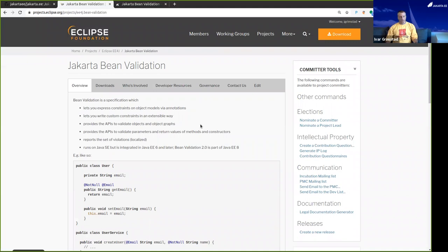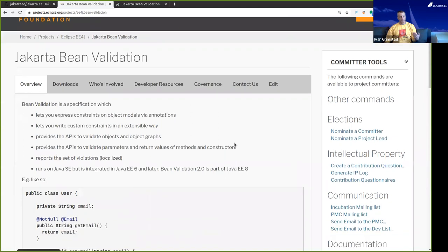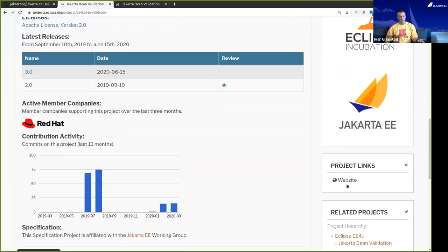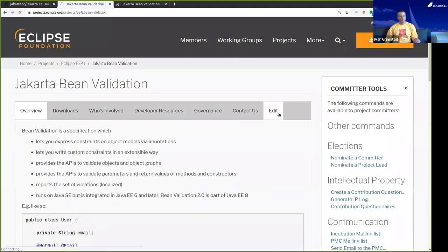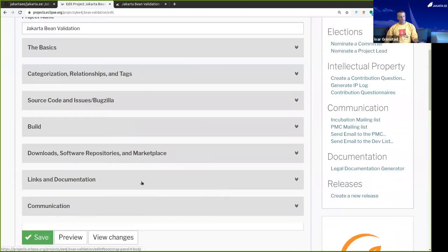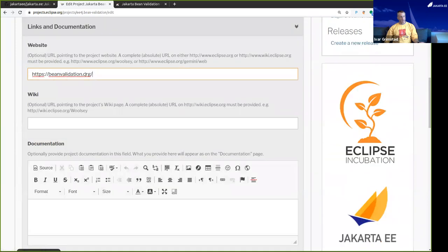And if I wanted to add the external web page to my specific project, you can see the same link is here — this will take me to the beanvalidation.org web page. The way I add it to this project is that I go in and edit the project information. If I scroll down a little here, you'll see a section called Links and Documentation. I can click on this and add the external web page or the collaboration site that I'm using for my particular project.